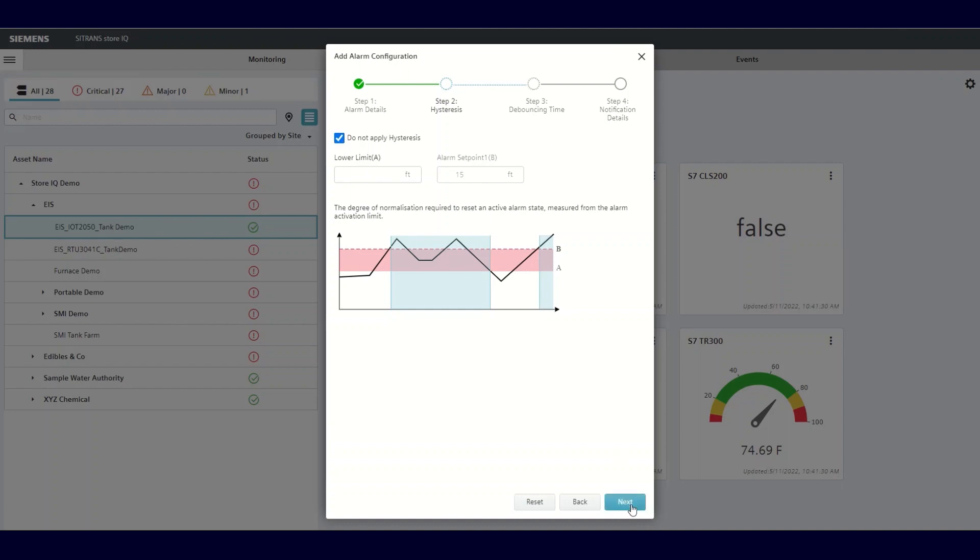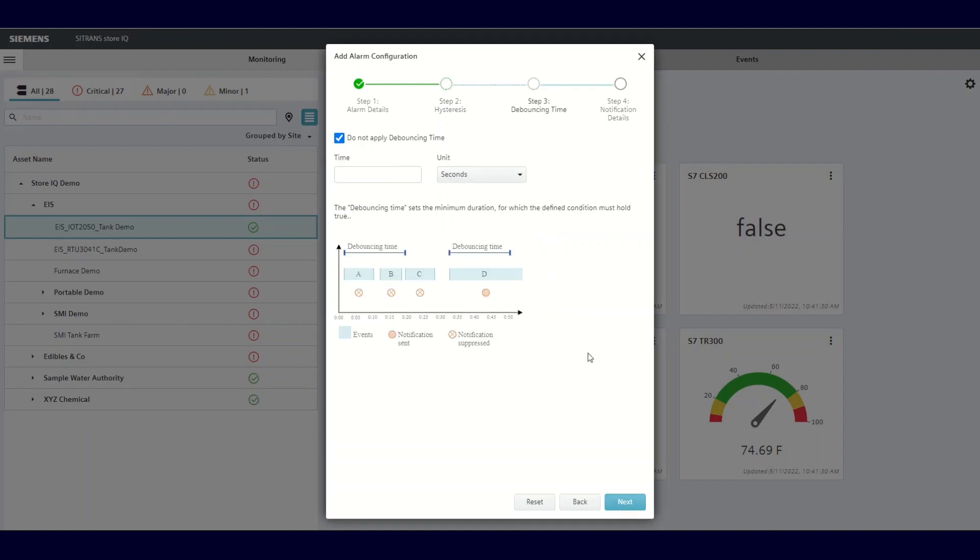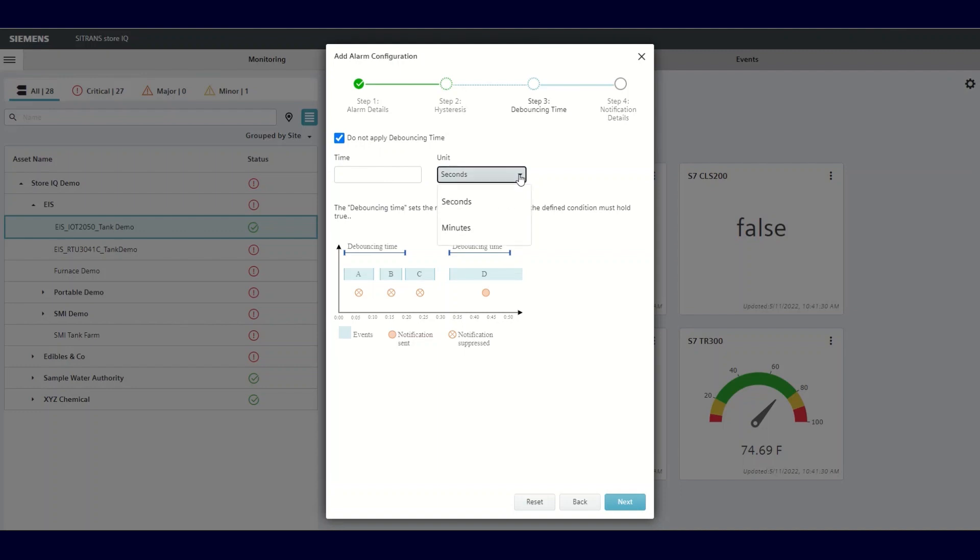The next screen allows you to apply a debouncing time. This determines how long the variable must remain in the alarm condition for the alarm to become active. This is used for process variables that are noisy and will allow the signal to settle before activating an alarm. You enter the time and the units for this feature. As with hysteresis, you have the option to either enable or disable this feature by clicking the box. Once you make your choice and add your time, click Next.